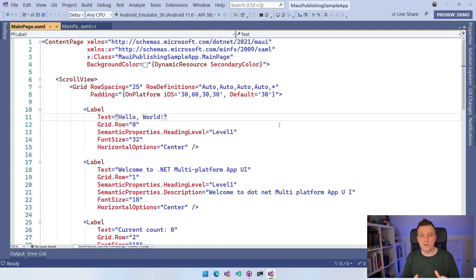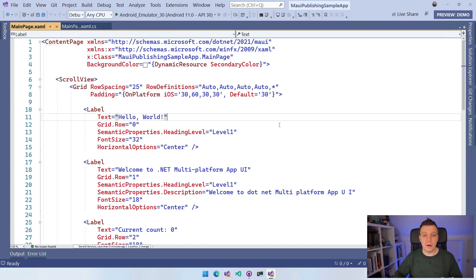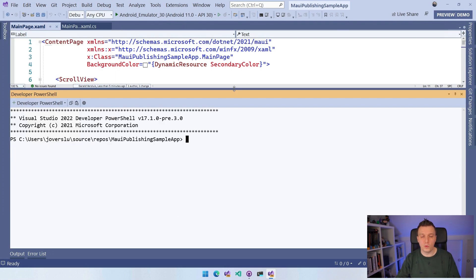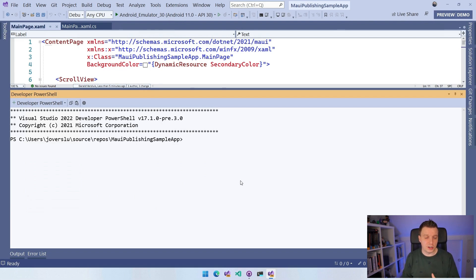Here we are in Visual Studio 2022 preview. The app doesn't really matter — this is just the default file-new .NET MAUI application template. What we want to do is go into a terminal. I can do that by pressing Ctrl+backtick, or via View > Terminal, which pops up a terminal integrated right into Visual Studio. This is PowerShell in this case, and if you can run your Android .NET MAUI app, you have all the tools installed.